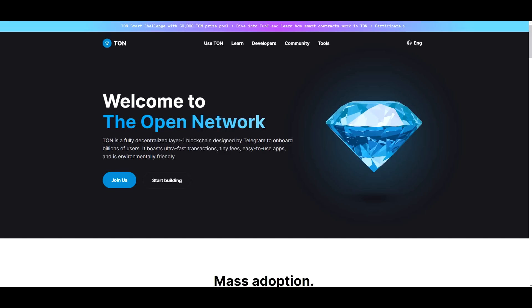So TON is a fully decentralized layer one blockchain designed by Telegram to onboard billions of users. It boasts ultra fast transactions, tiny fees, easy to use apps, and is environmentally friendly. So exactly everything that people are looking for these days.